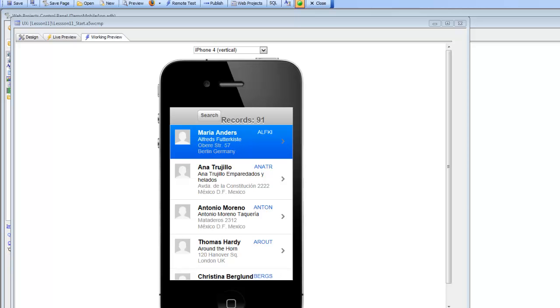Welcome to Lesson 11 of our step-by-step tutorial on building the demo mobile application. Where we left off in Lesson 10, we had added a temporary search button to the header of the customer list panel.